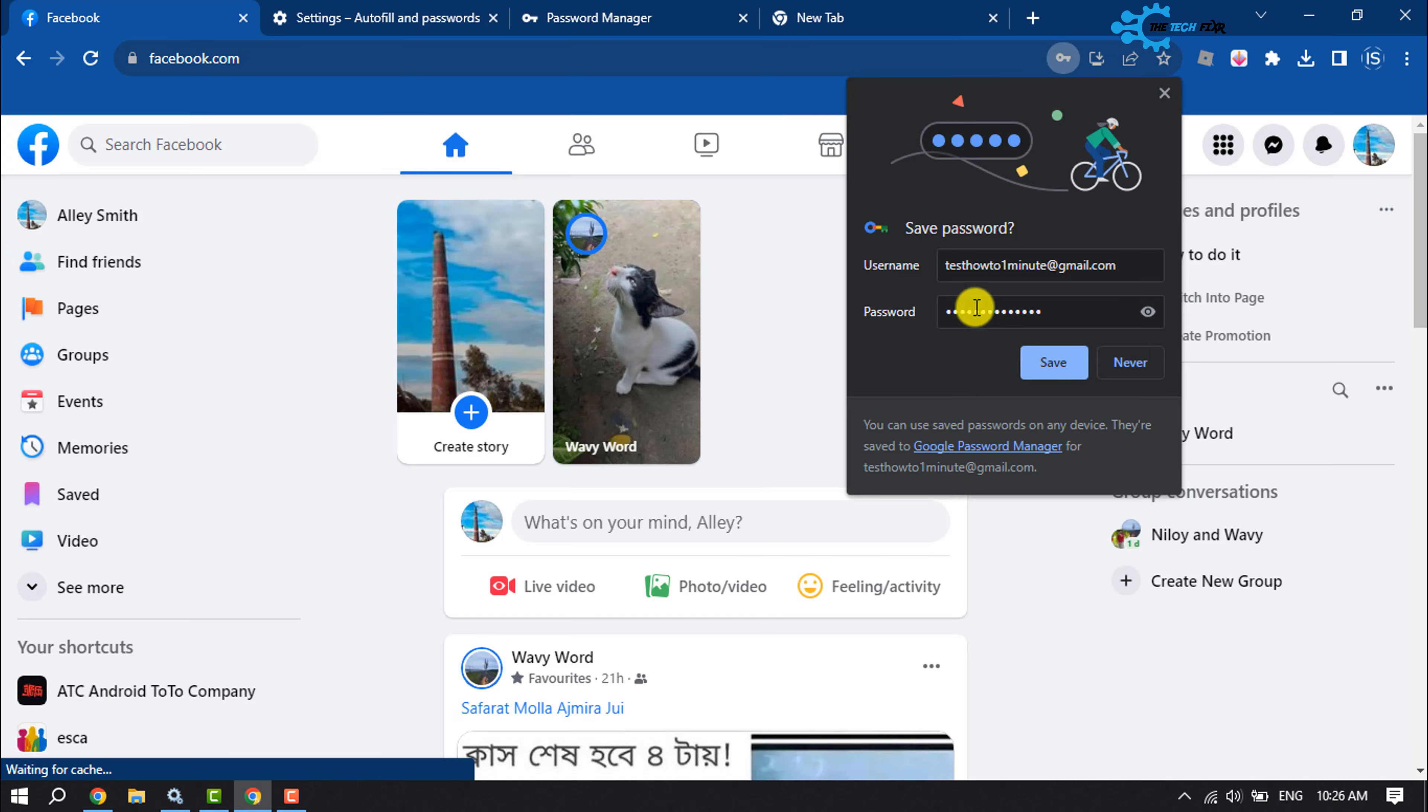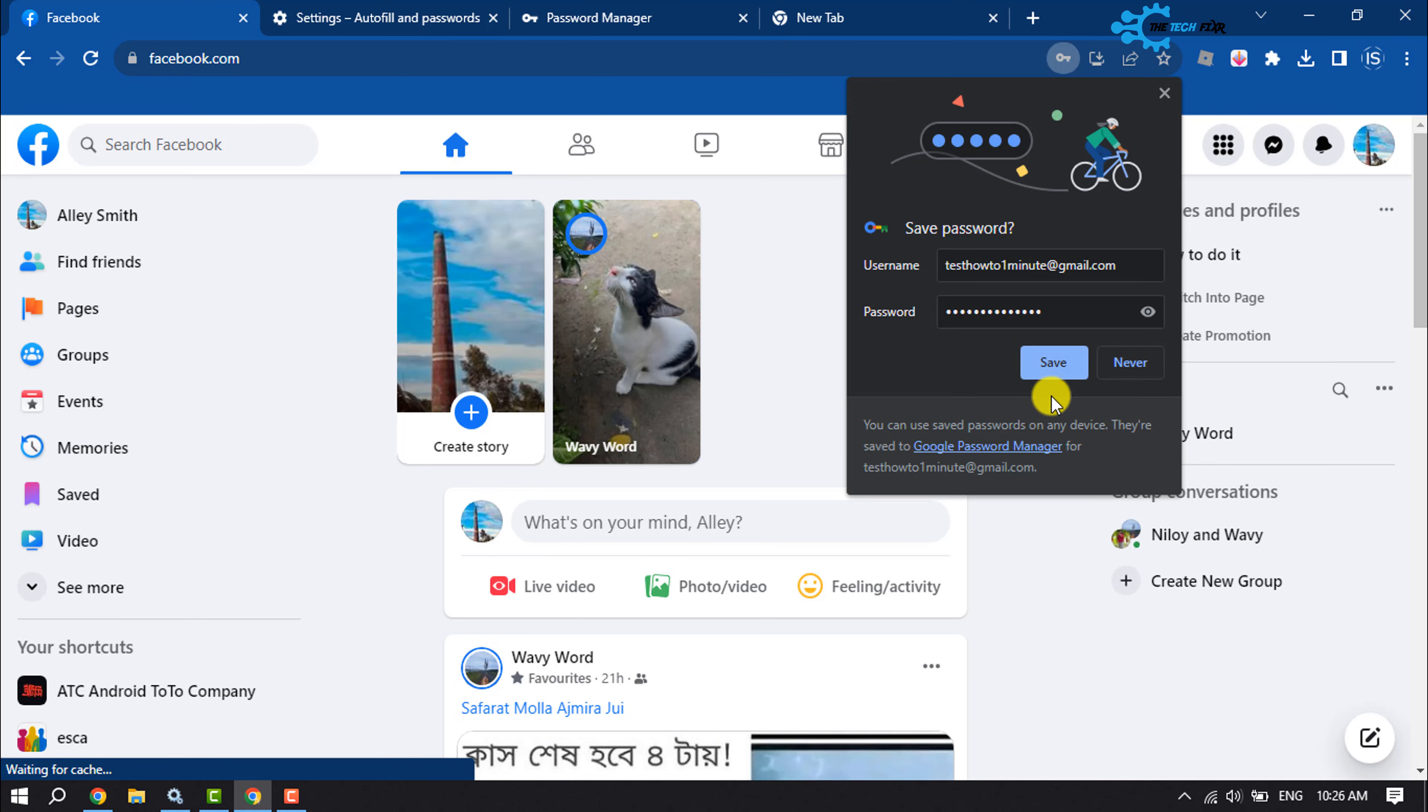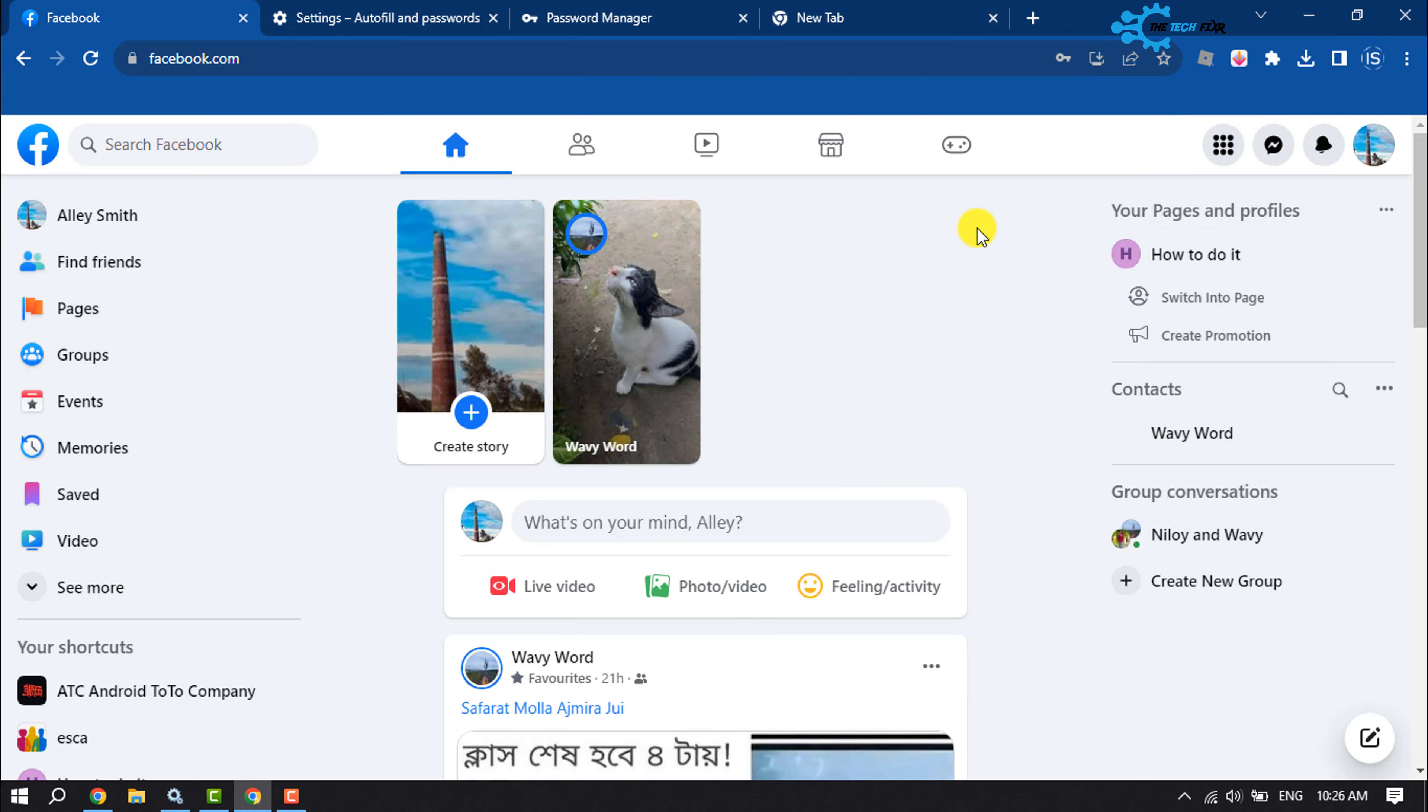And the Chrome browser will ask you to save the password. All you have to do is don't save this credential. You have to click on Never. And that's it. After doing this, your Facebook auto login will be removed from your Google Chrome.